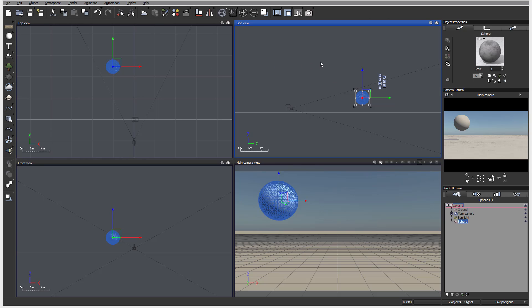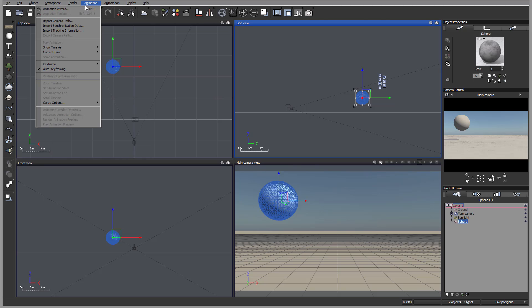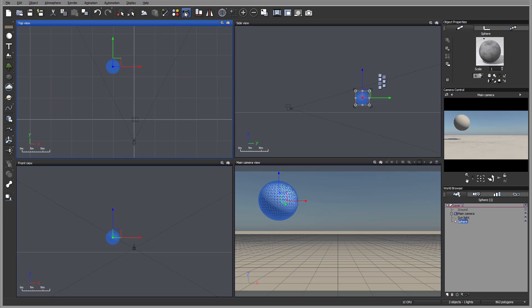In this tutorial we look at the animation wizard inside Vue 2015. To access the animation wizard you can go directly from the drop down menu, press CTRL F11, or click on the icon in your top navigation bar. If you hover over it, it gives you tips about left click showing animations or the animation wizard.